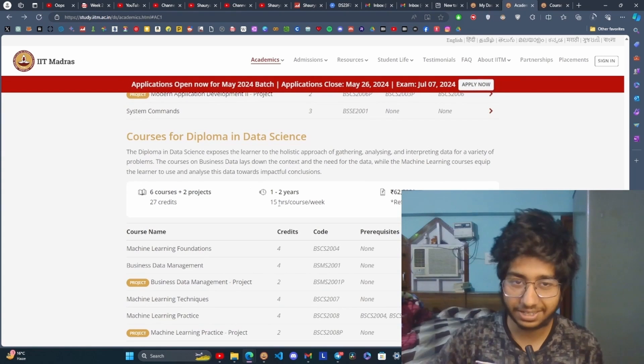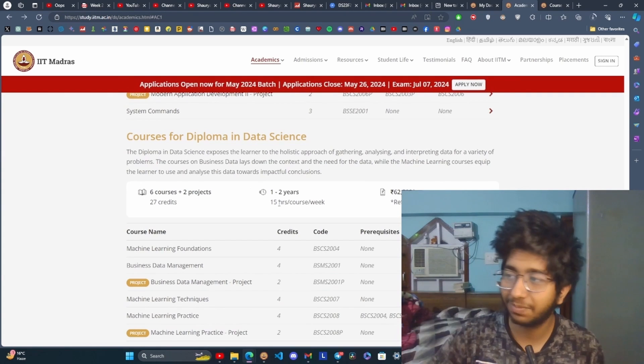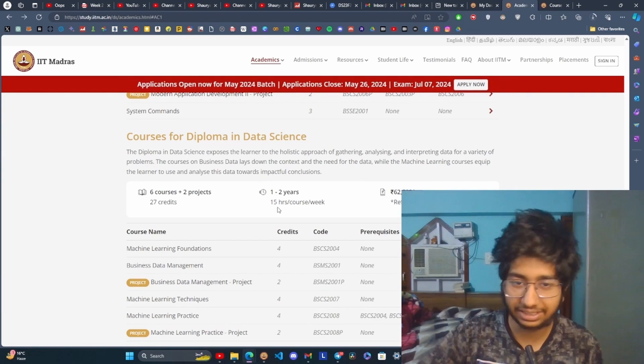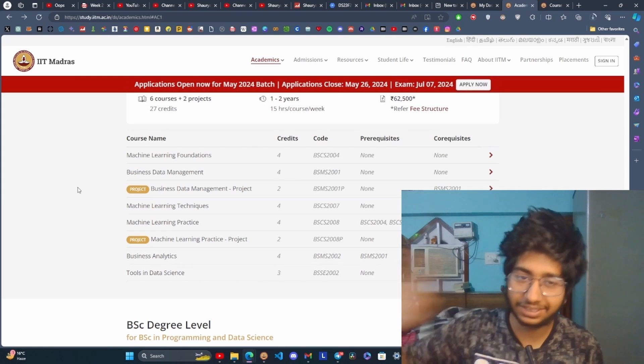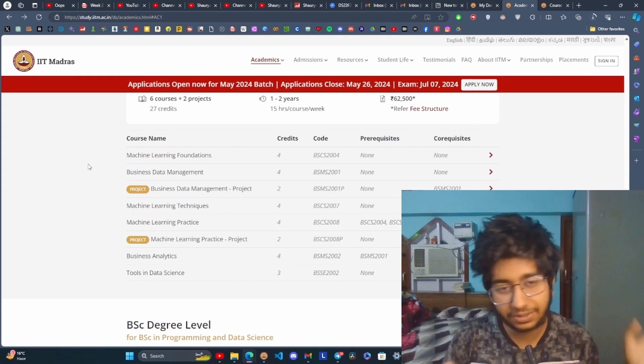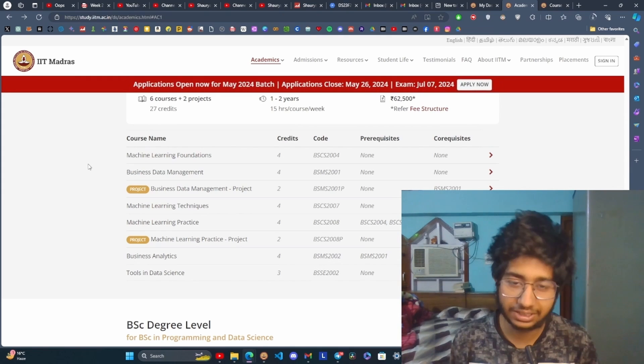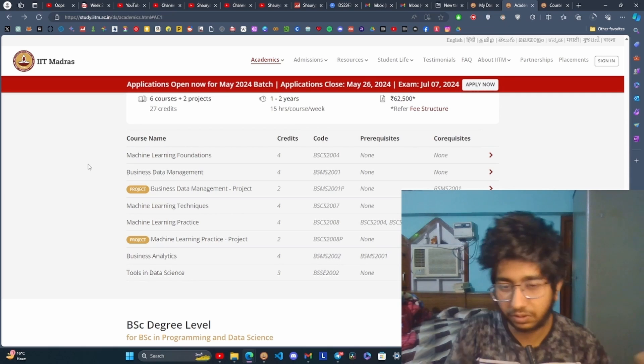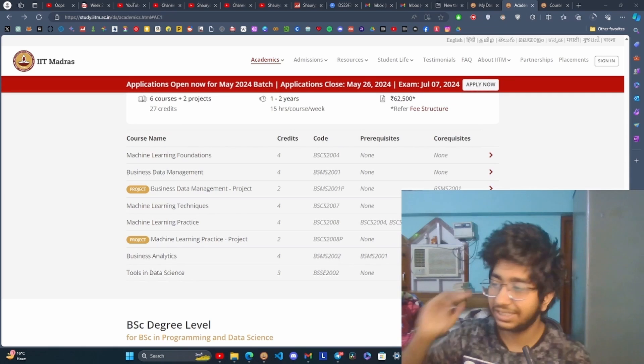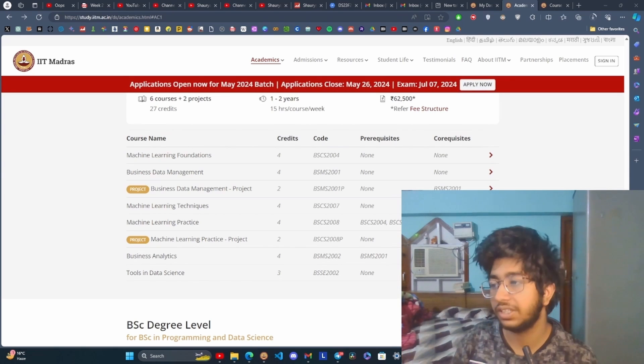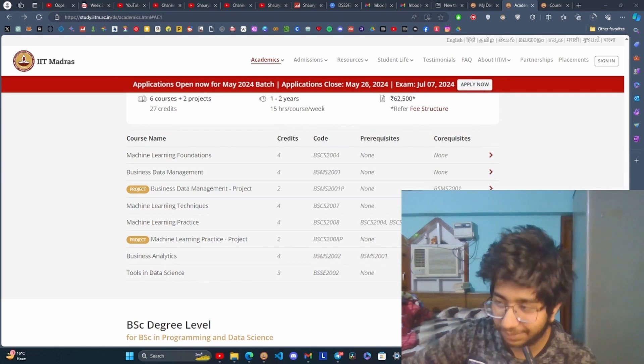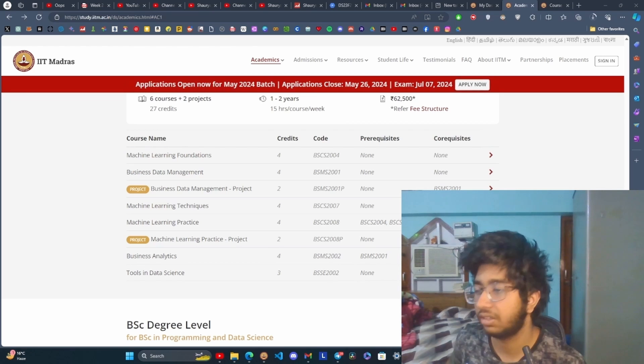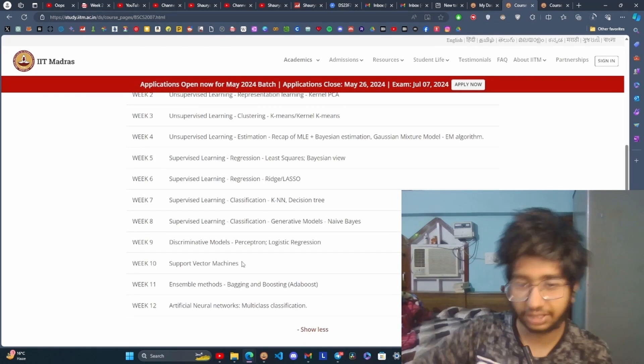The second diploma is named Diploma in Data Science. This is where the AI and Machine Learning stuff starts. The maths and statistics from foundational level are helpful here. It has courses like Machine Learning Foundation, Techniques, Practices, and Tools in Data Science.